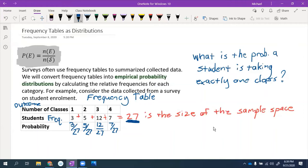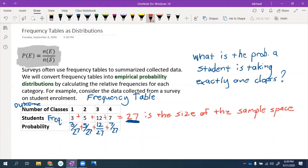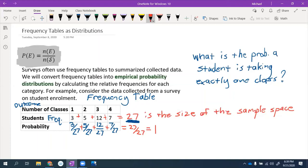Each of these fractions is between 0 and 1 — they're all positive and the numerators are all less than 27. When we add up the fractions using the common denominator: 3 + 5 + 12 + 7 = 27, giving us 27 out of 27. The probabilities all add up to 1, so it satisfies the requirements for a probability distribution.